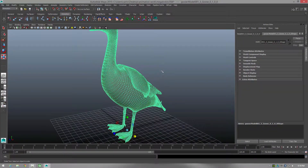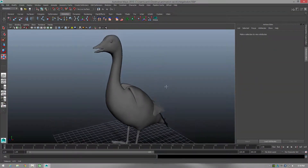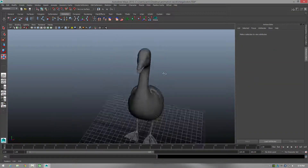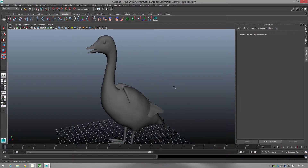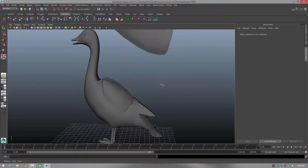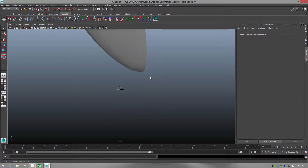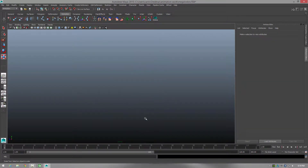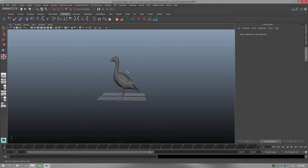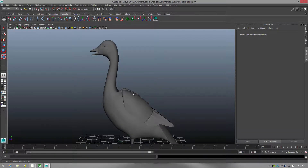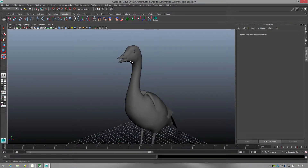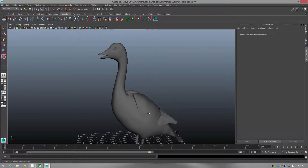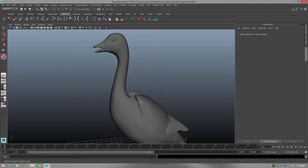Hello, this is Carlo and welcome to another quick rigging tutorial. I've got a basic OBJ model and I'm going to show you a simple rig for movement of the head, so you can see basically how it's done. Let's begin.